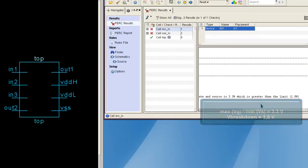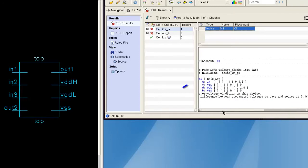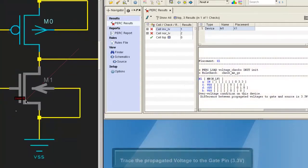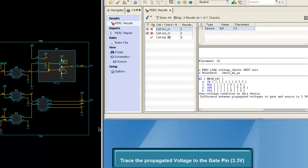Once the violation has been identified, we can highlight the device of interest. After that, we can trace the propagated voltages to see how the gate pin of this device received the 3.3V.